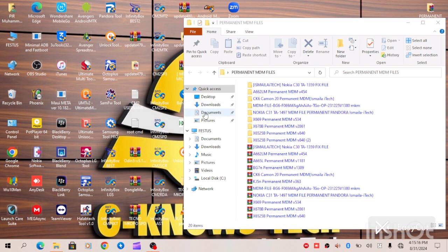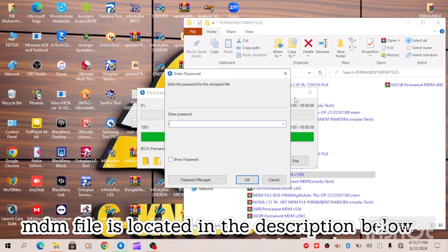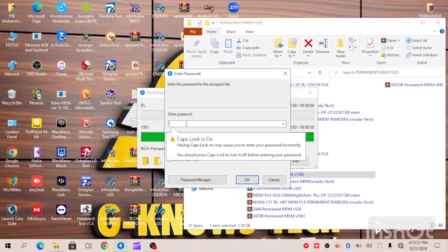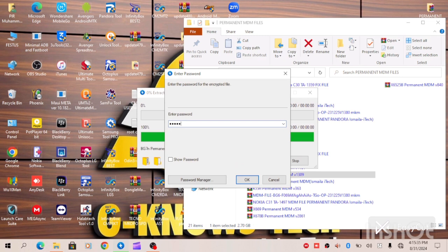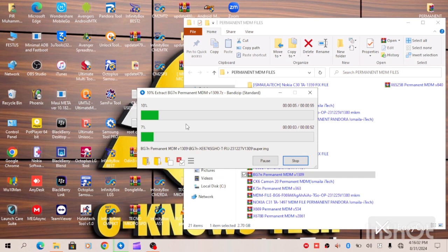At this point, I will locate my file, which is Tecno BG7N, and then I will extract the file and insert the password to the file. We are extracting our MDM file — all we have to do at this moment is to be patient and wait for the process to be fully complete.